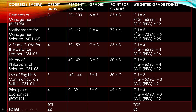The same calculation applies to MTH 105, GST 107, GST 105, GST 101, and all courses. Therefore, the total grade point for the first semester gives us 86. We arrive at 86 by adding all the weighted grade points: 12, plus 25, plus 16, plus 12, plus 9, plus 12, which totals 86 for the first semester result. Now let's move to the second semester result.